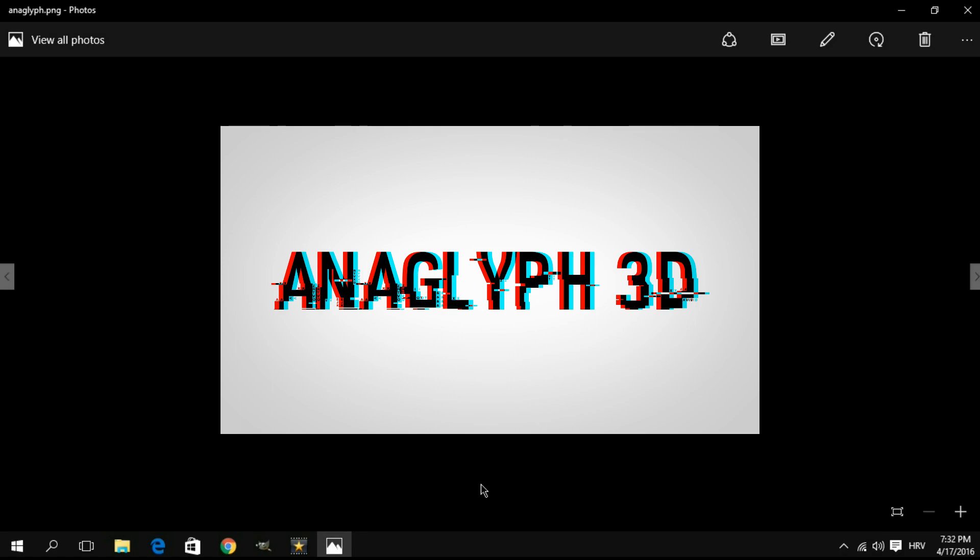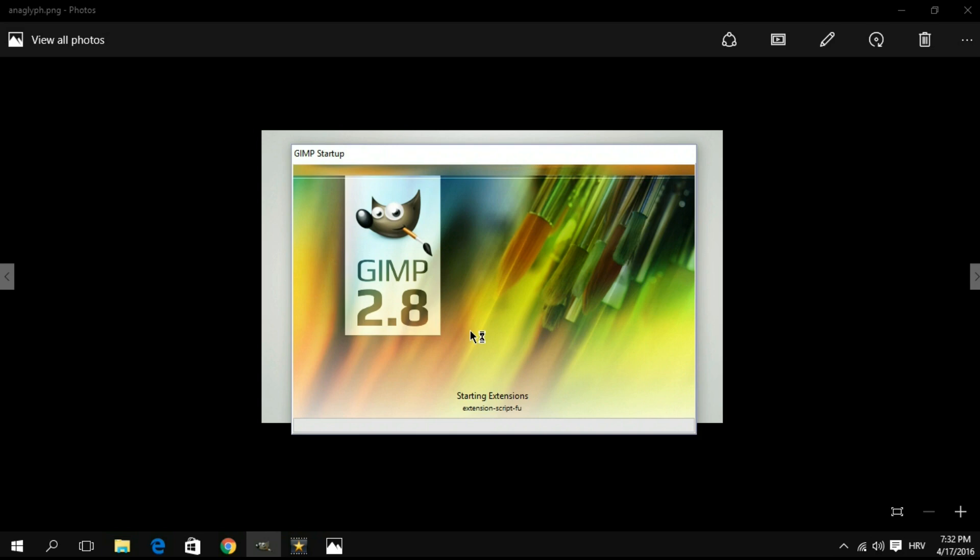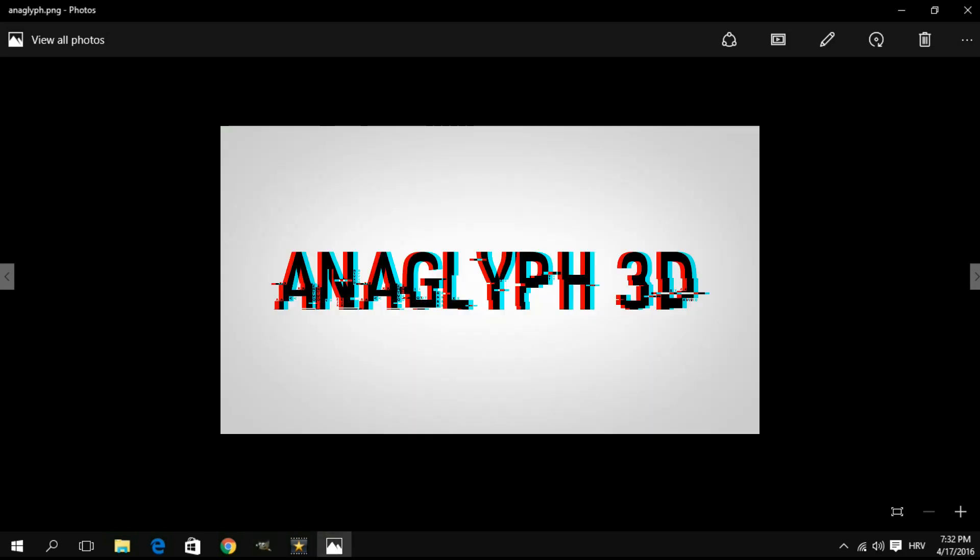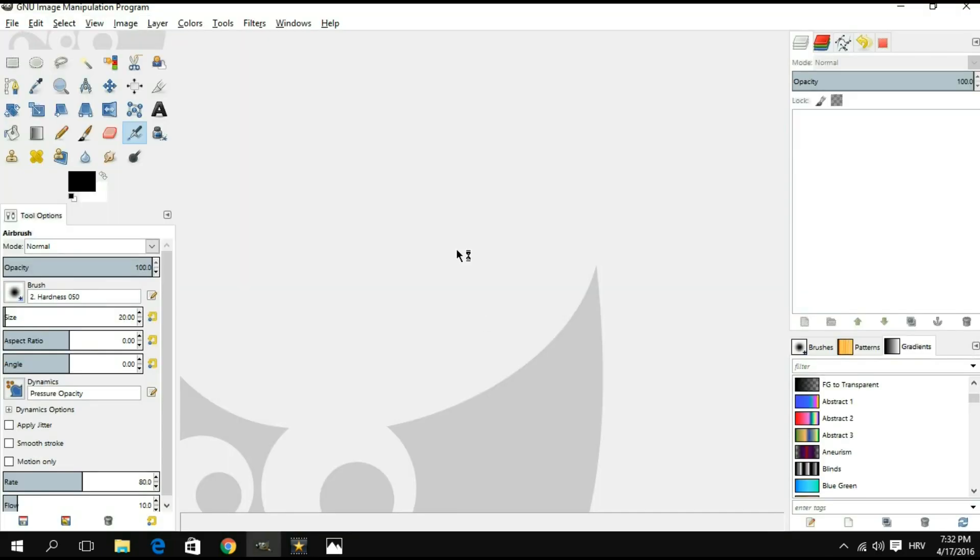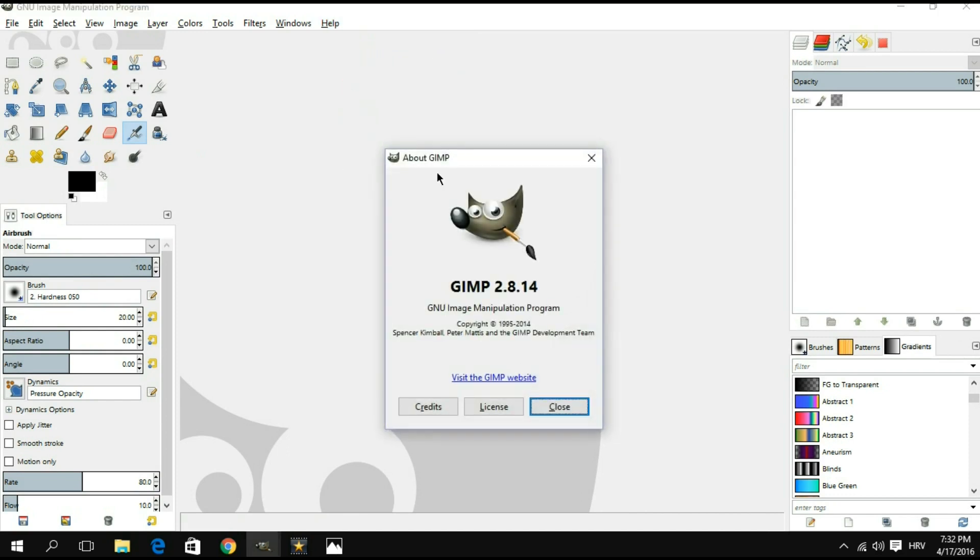We're gonna open up GIMP first things first. Before I do anything, I always like to show which particular version of the program I'm using. If I click on help about GIMP, you can see right here that I'm using GIMP version 2.8.14.